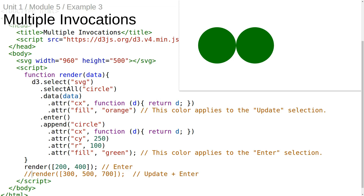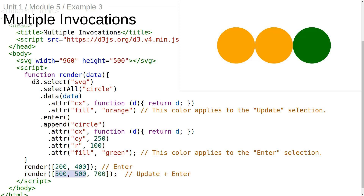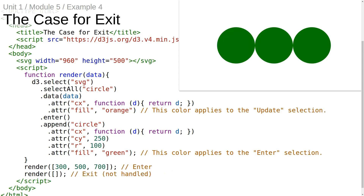The second time we invoke the render function, the first two circles get repositioned and they become orange because they're part of the update selection. Because we're passing in one more data element than we had before, one new circle gets appended on the enter selection. But what happens if we invoke the render function once with some data and then again with no data?